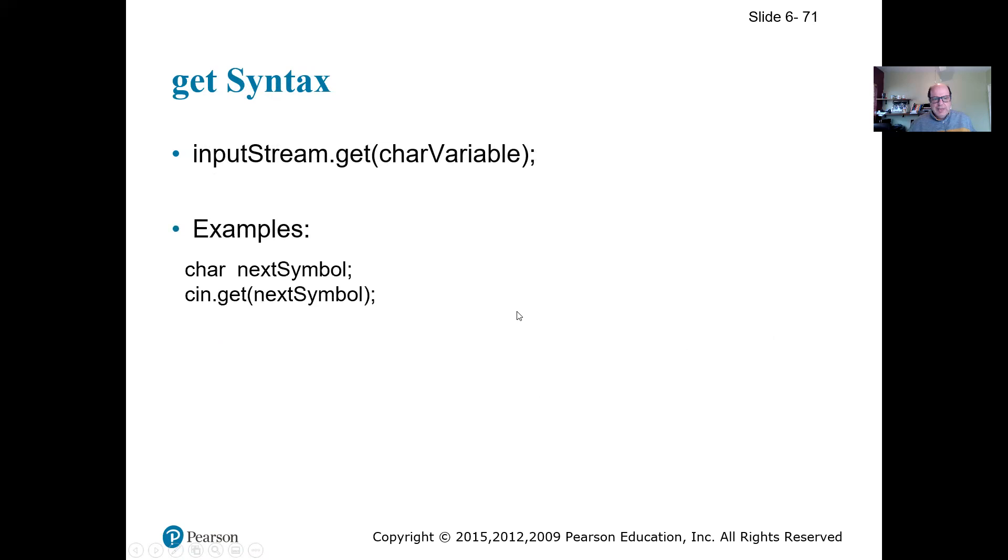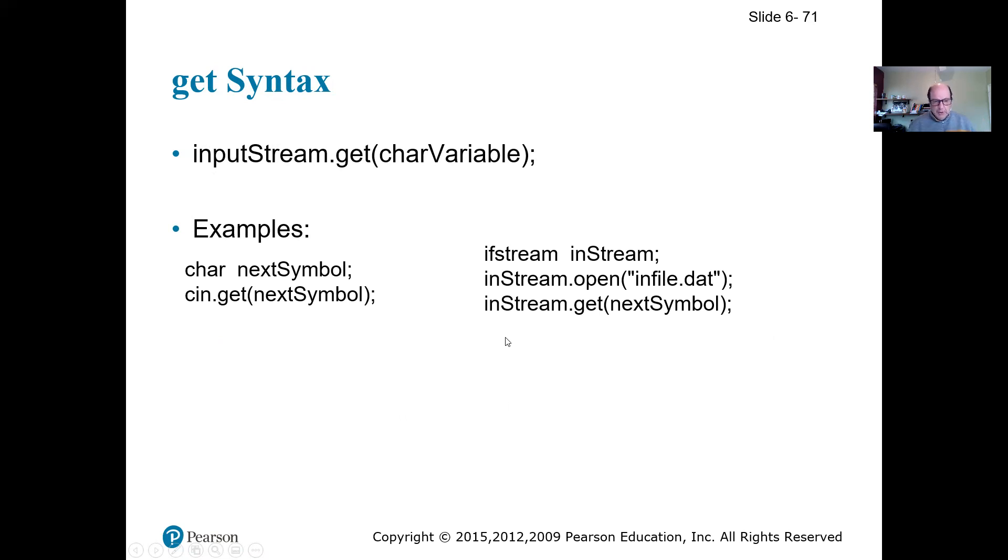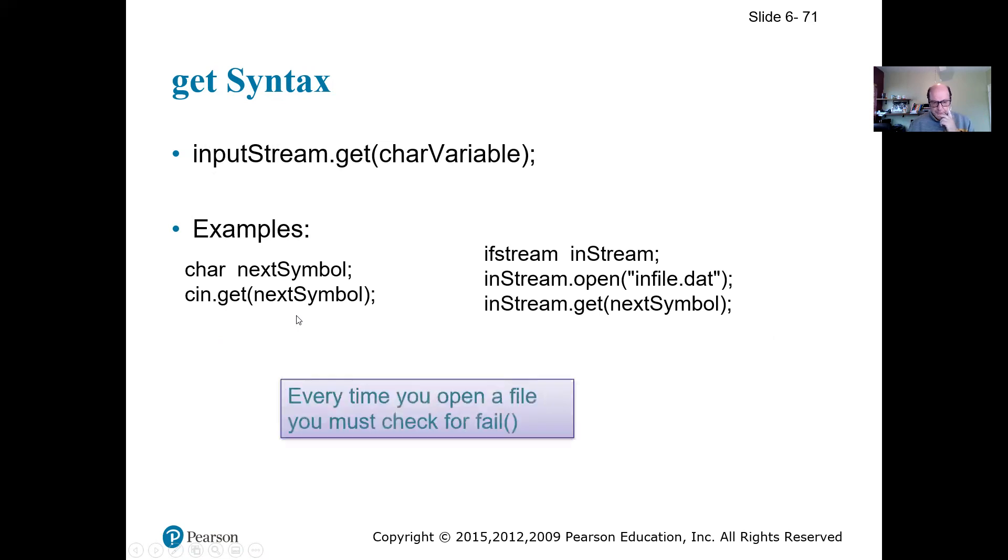An example, we just look at it. We could use the same thing with the ifstream. So we can say instream.get(symbol) to read one character from the file. Or we can do it to cin to read one character from the keyboard.